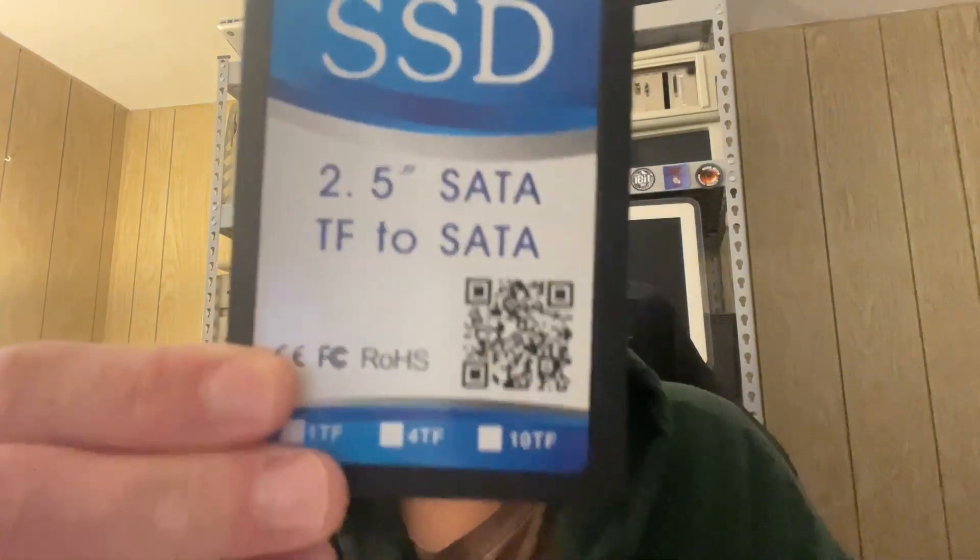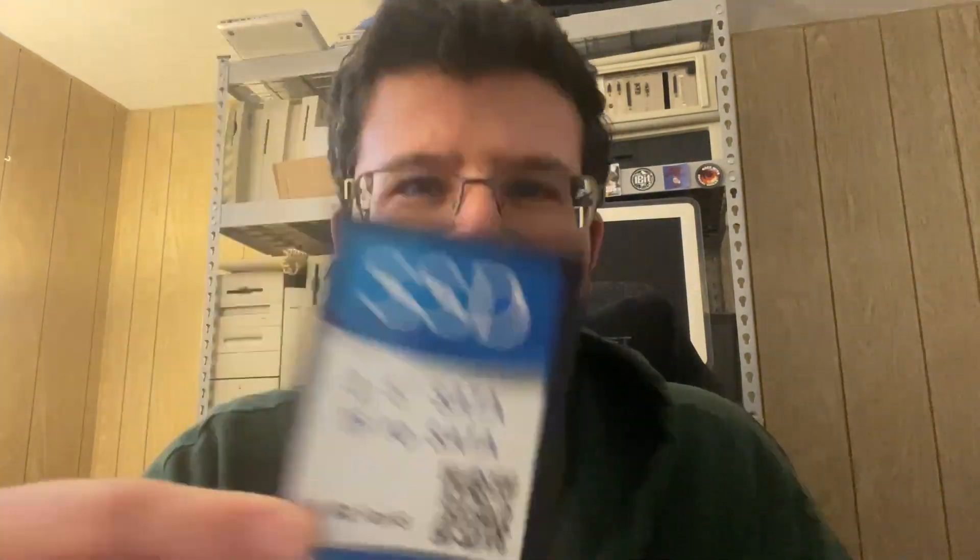It is this right here. Now you might be saying it just looks like a cheap old SSD. Well let's take a closer look.